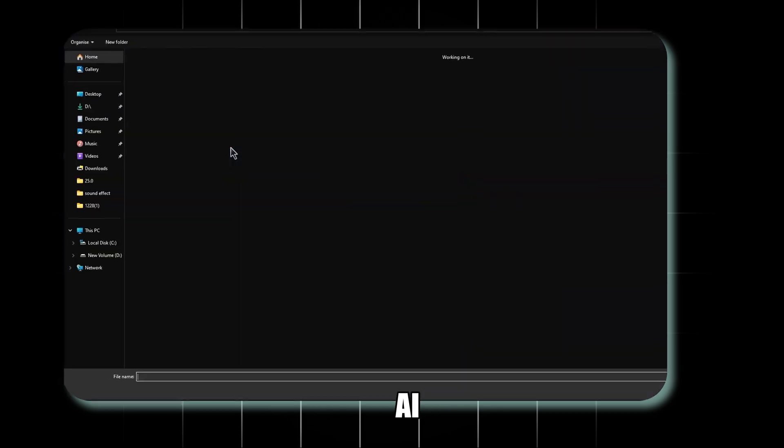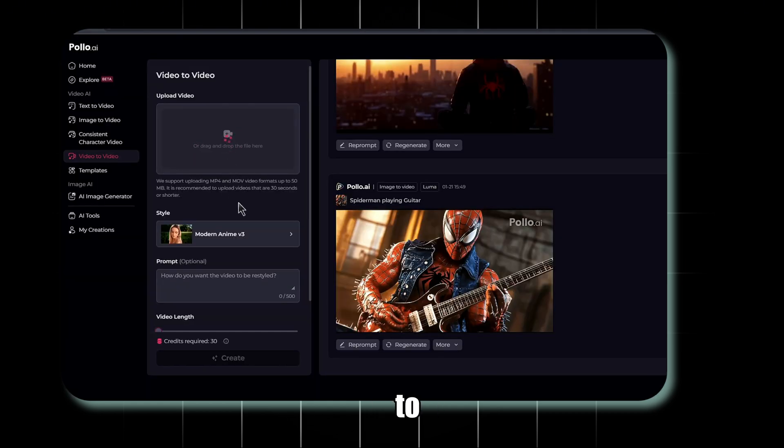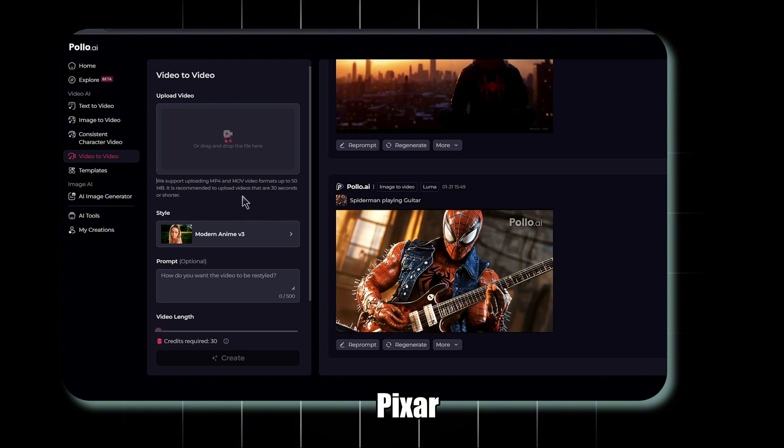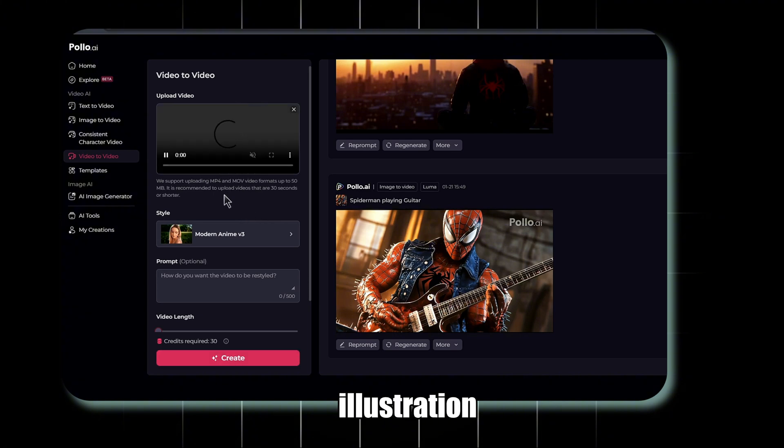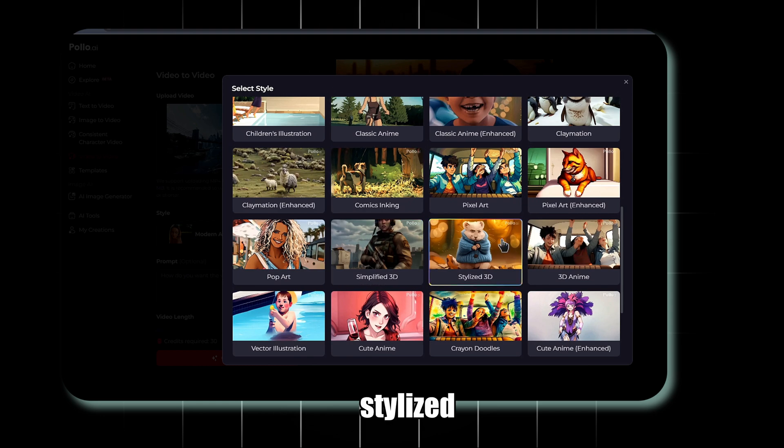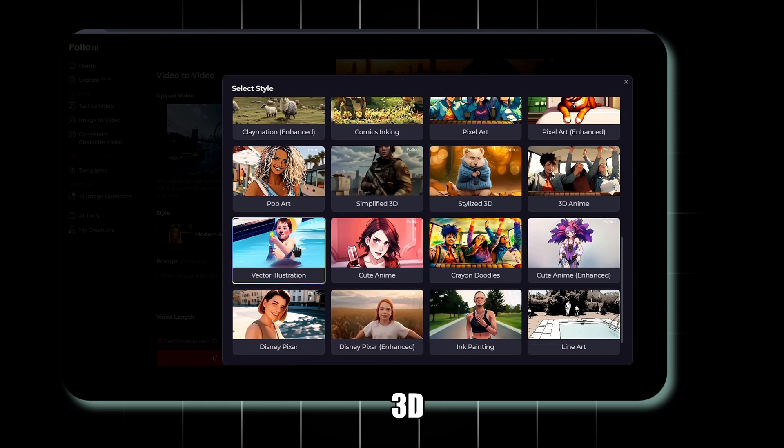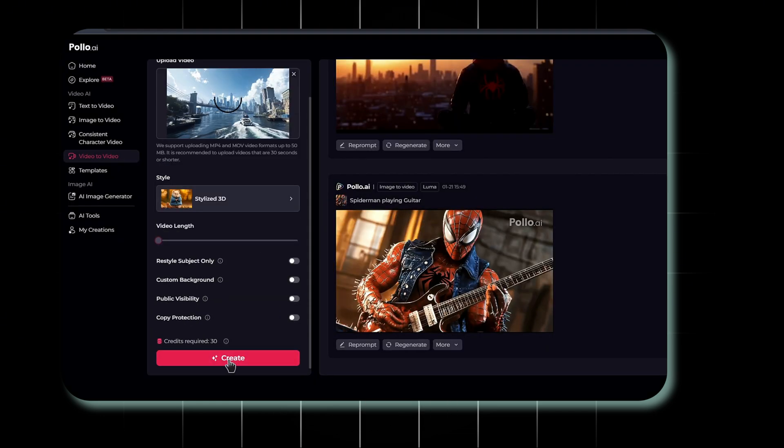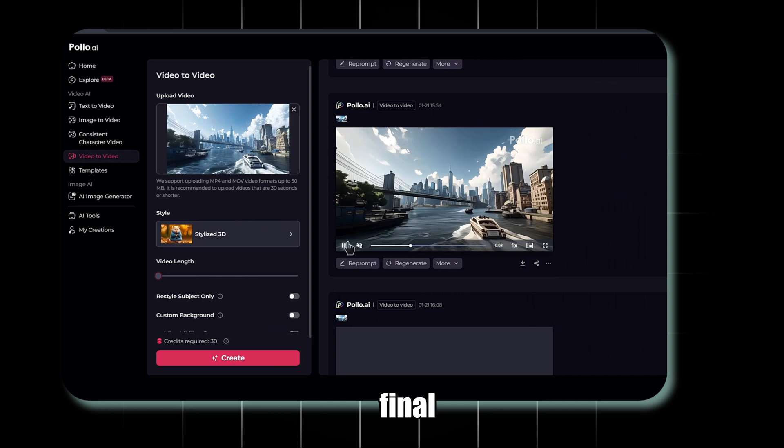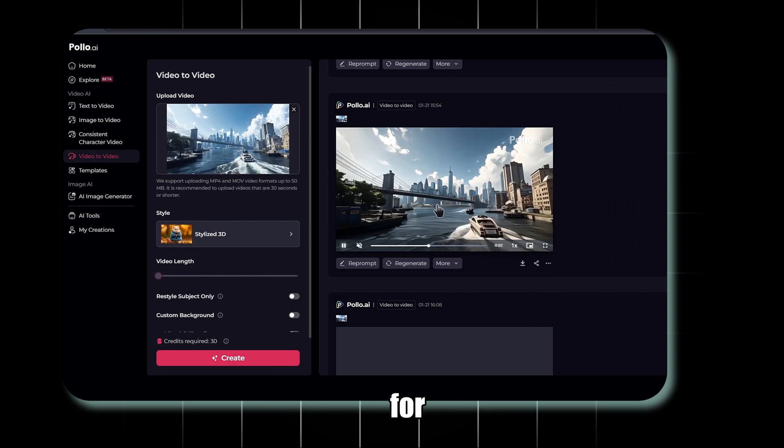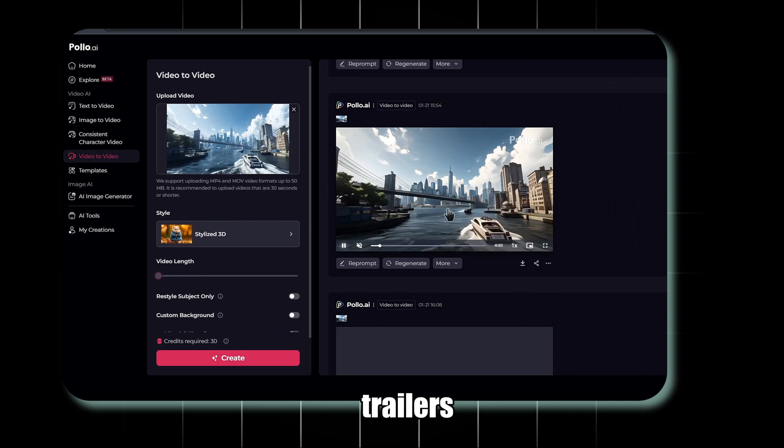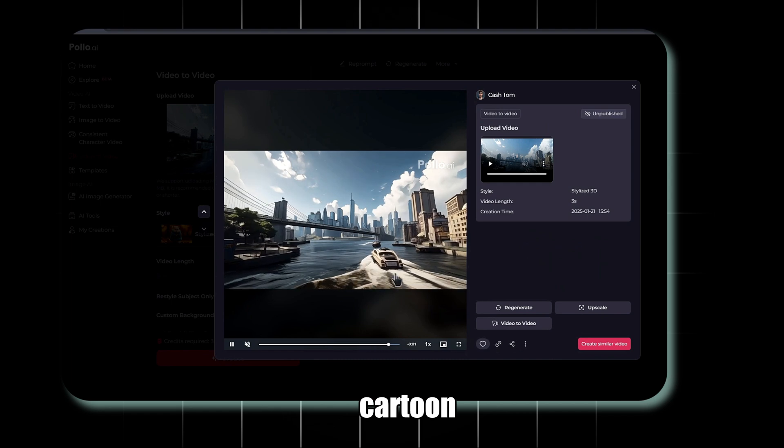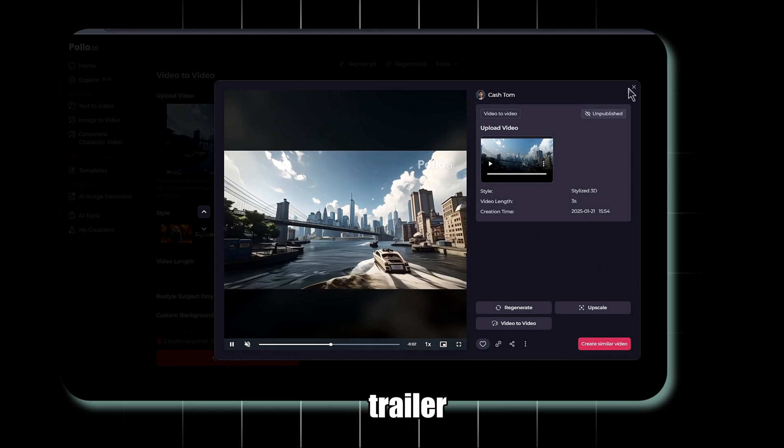Polo AI offers a video-to-video option. You can transform your footage into styles like Anime, 3D Pixar, or Illustration. Just upload, pick a style. Let's try Stylized 3D, and hit Create. The final output is stunning, and can be used for movie trailers, especially if you want to create a cartoon-style trailer.